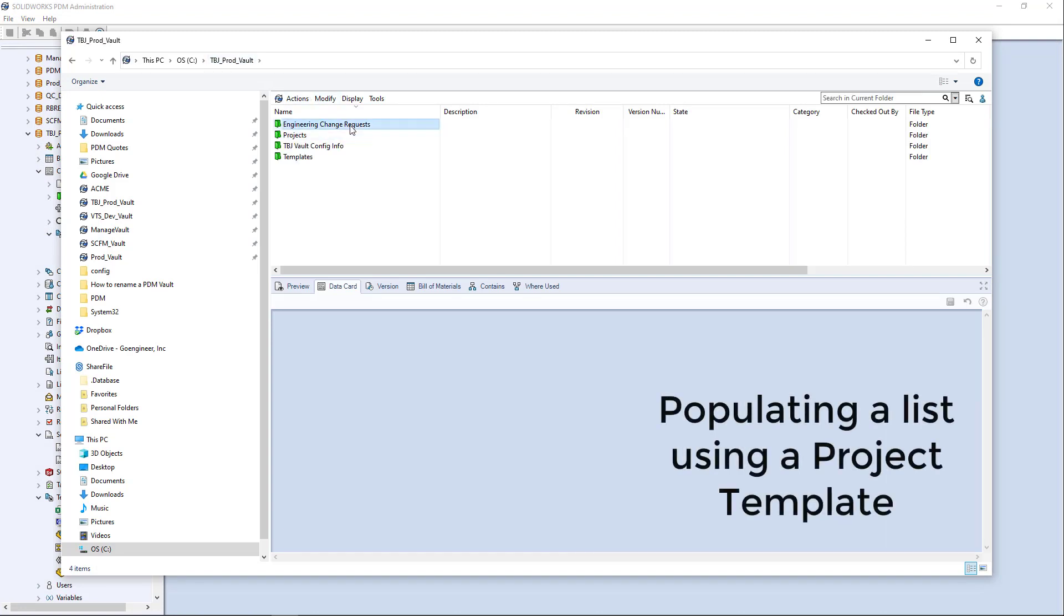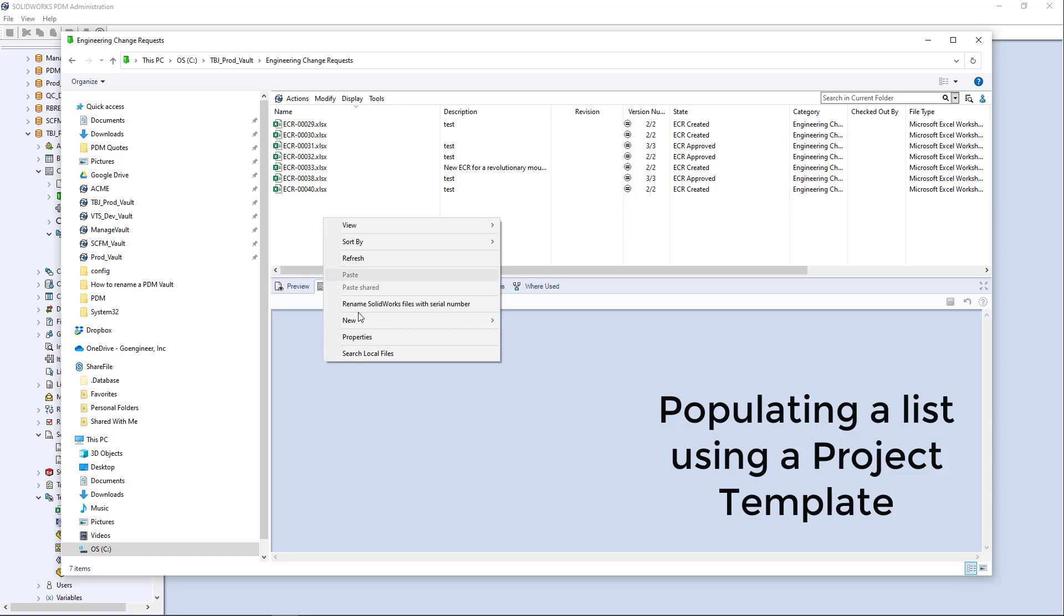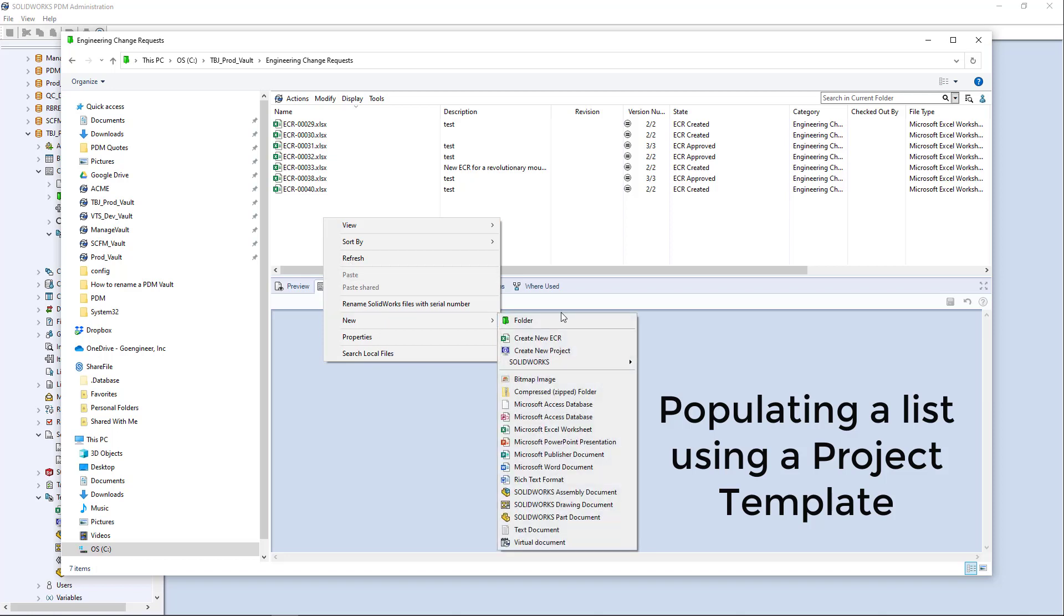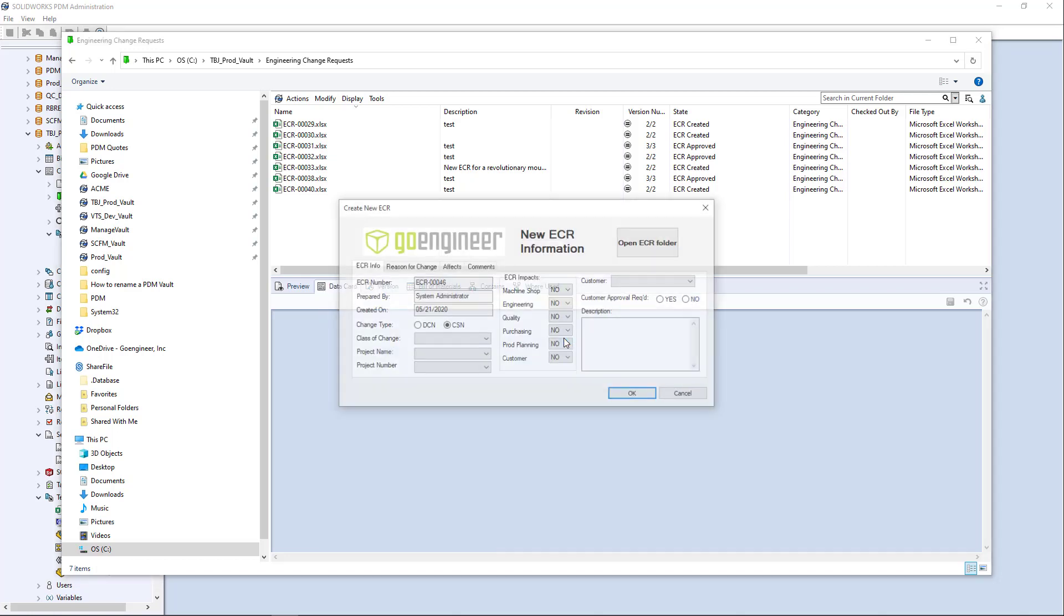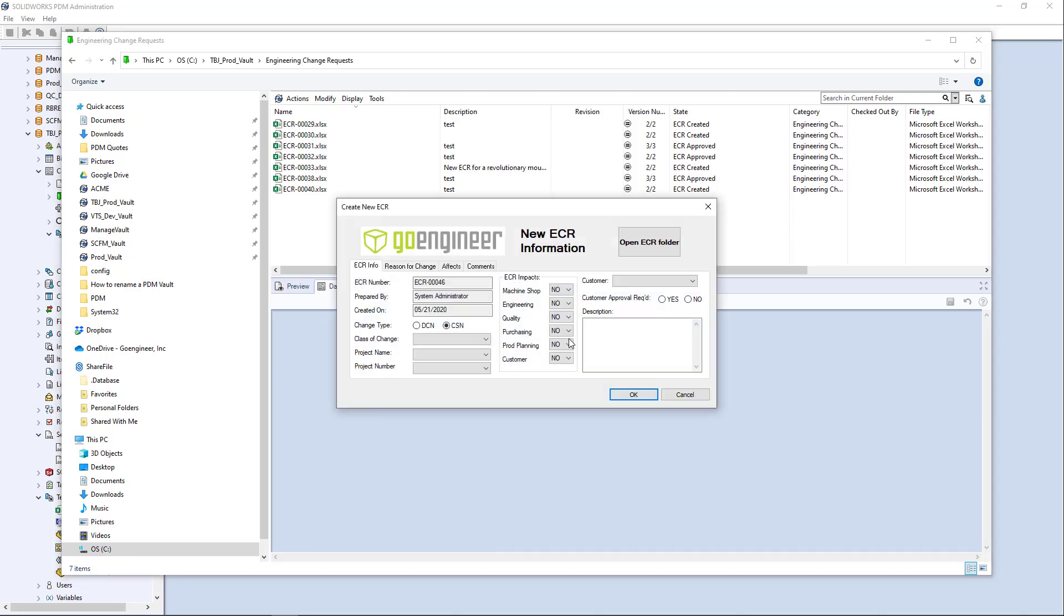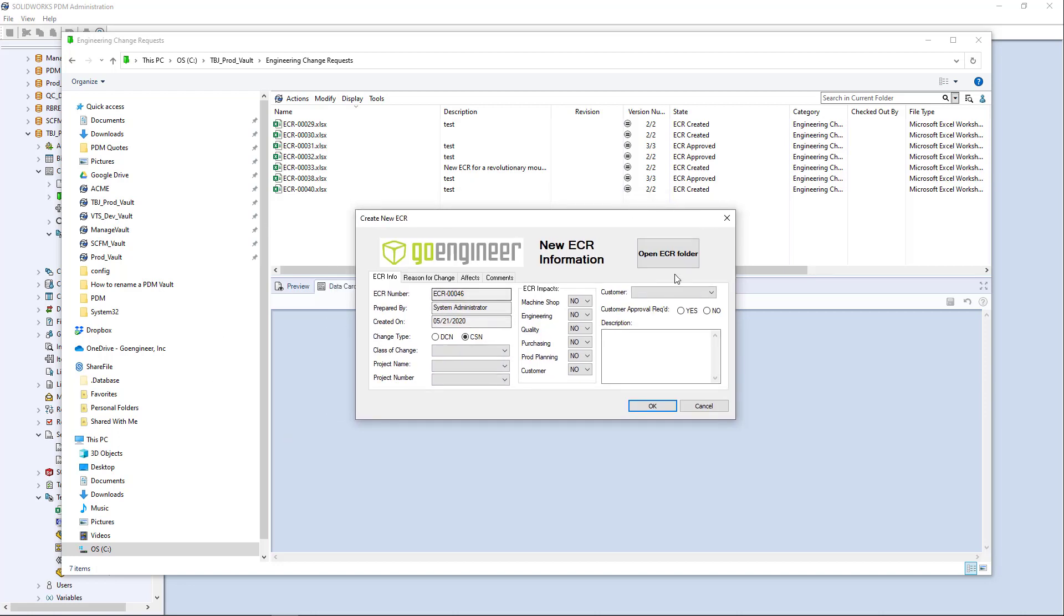So I go into my engineering change requests folder here and I can go ahead and say new, create new ECR. Now this is more than just a SQL related item here. This is a whole template that's providing information regarding this engineering change request. So I'm going to provide,